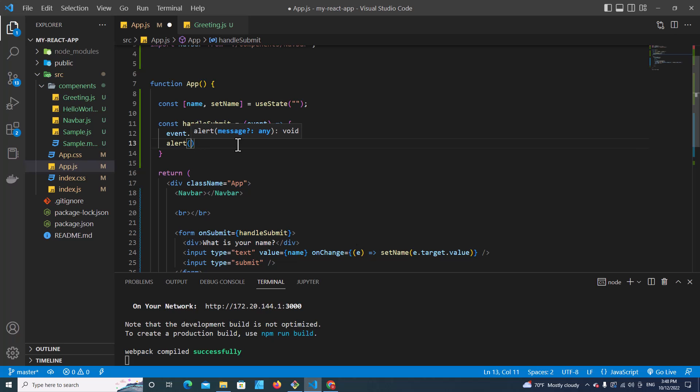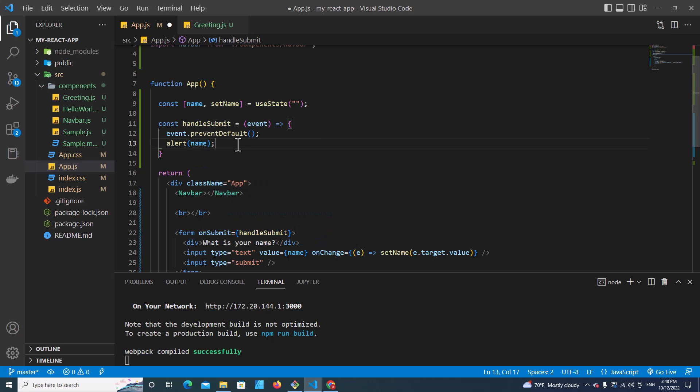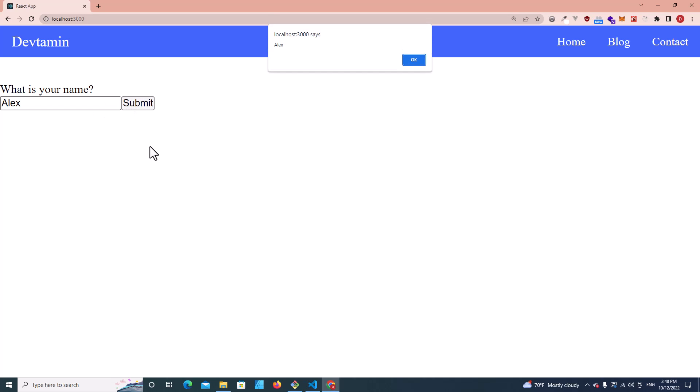Then I can call alert dialog box and put the name variable inside. Save. If I go back here and refresh this page and type Alex, then if I click submit, it will show Alex.